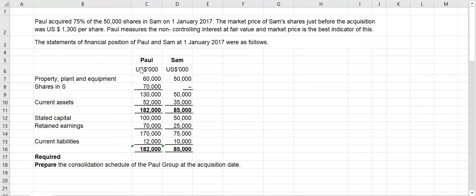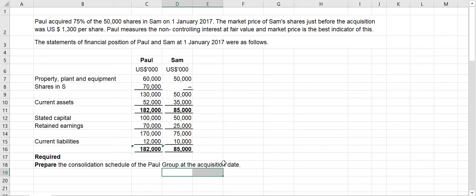You are given the Poll company financial position as well as Sam company financial position. What is required is to prepare the consolidated schedule of the Poll group at the acquisition date.